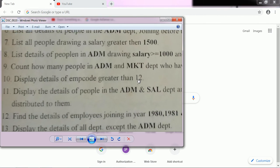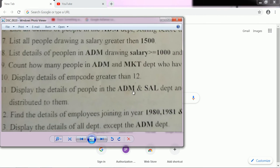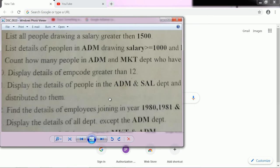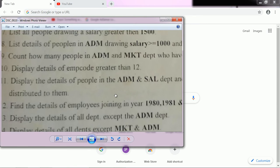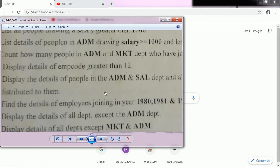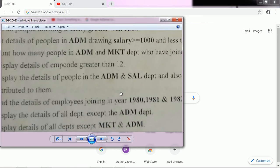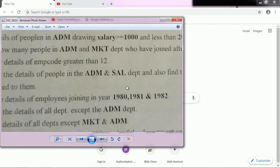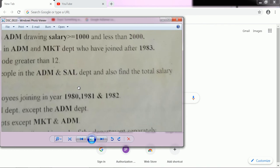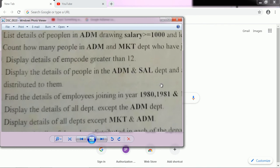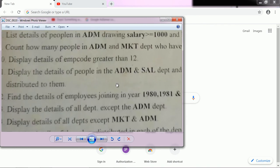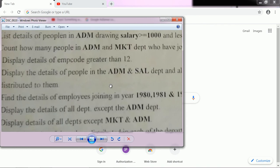Display details of employees where employee code is greater than 12 — you can easily filter it. Next: display details of people in Administration and Sales department and also find the total salary distributed to them. For this purpose we have to use another sheet.